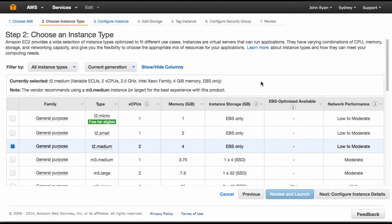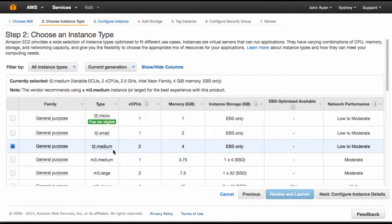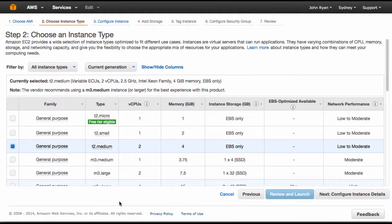Next you have to choose your instance type. Yellowfin recommends choosing at least the T2 medium or anything above it, which will meet our minimum requirements. These environments do involve additional expenses from Amazon, so you can get more information on that on the Amazon website.